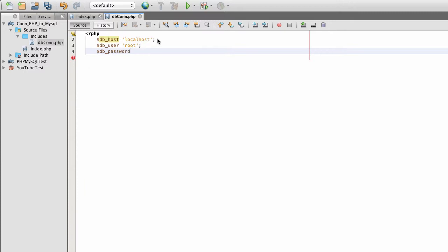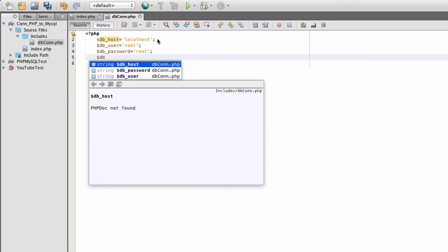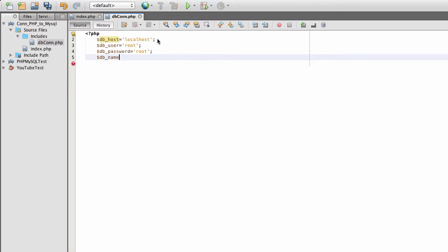Then I'm going to use my password. I'm also going to use root. I'm keeping it generic, just focusing on the connection. Now I have to create my database name. The database I'm using is YouTube.